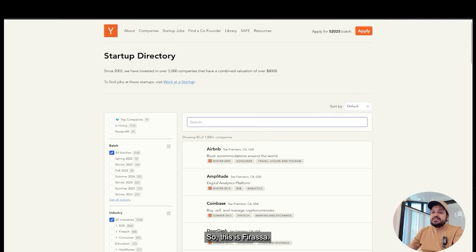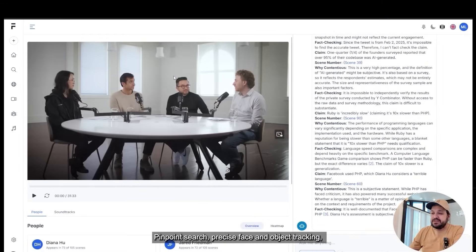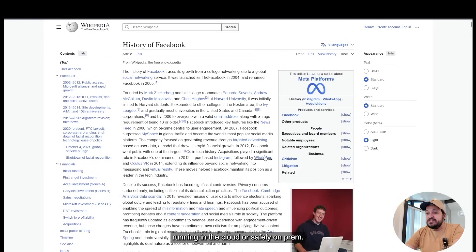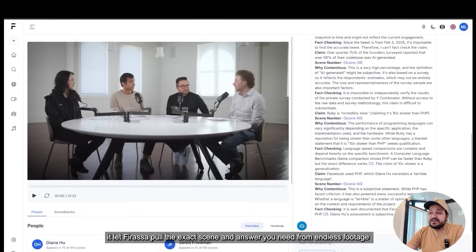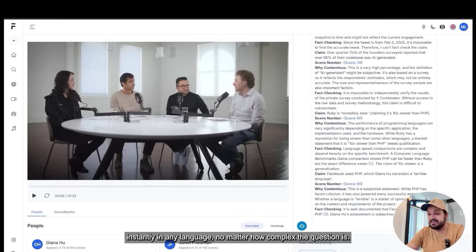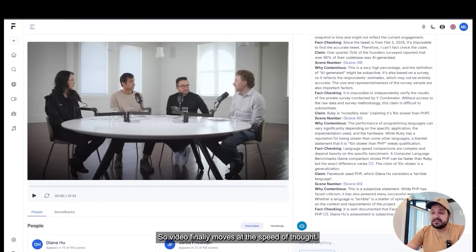This is Ferasa: pinpoint search, precise face and object tracking, real multilingual smarts, near-expert scene understanding, running in the cloud or safely on-prem. Let Ferasa pull the exact scene and answer you need from endless footage instantly, in any language, no matter how complex the question is. Video finally moves at the speed of thought.